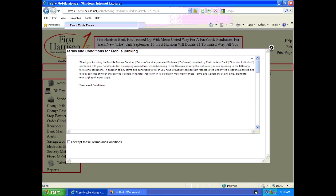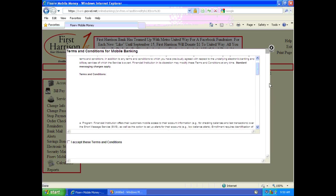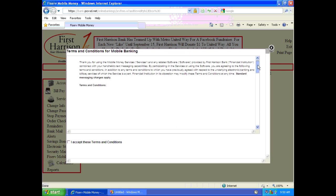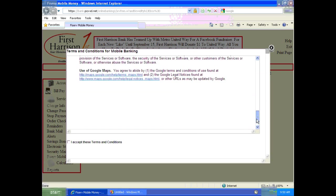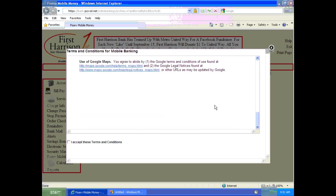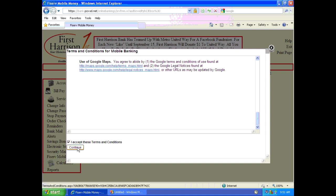Once you reach this screen, you will take a look at the terms and conditions for mobile banking. I would advise taking a look at these, so make sure you scroll all the way down to the bottom and read these. And once you're finished, be sure to click that you accept the terms and agreements, and then click the continue button.